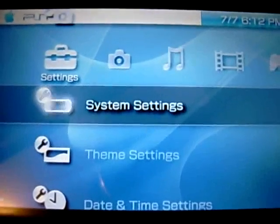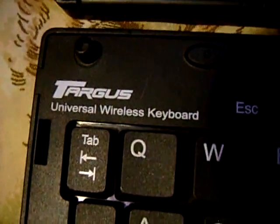Okay, this is going to be a tutorial on how to get the Targus Universal Wireless Keyboard to work with your PSP.